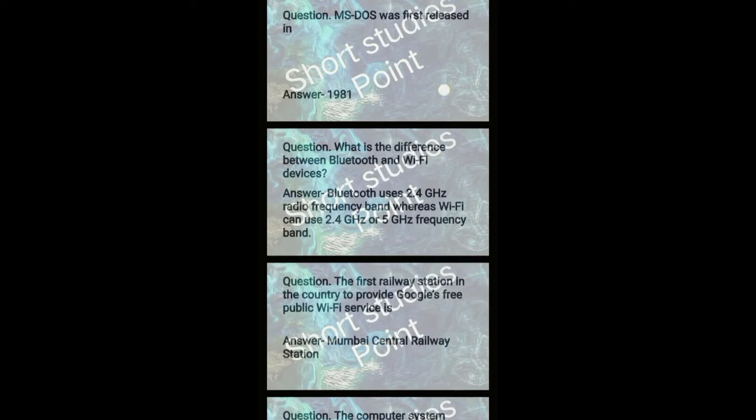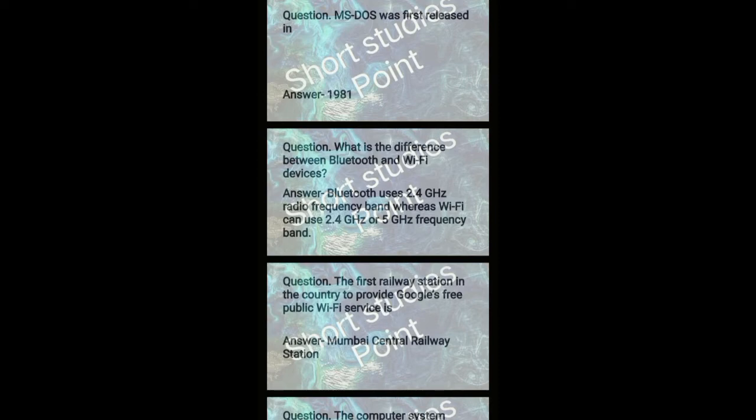What is the difference between Bluetooth and Wi-Fi device? Answer: Bluetooth uses 2.4 GHz radio frequency band, where Wi-Fi can use 2.4 GHz or 5 GHz frequency band.